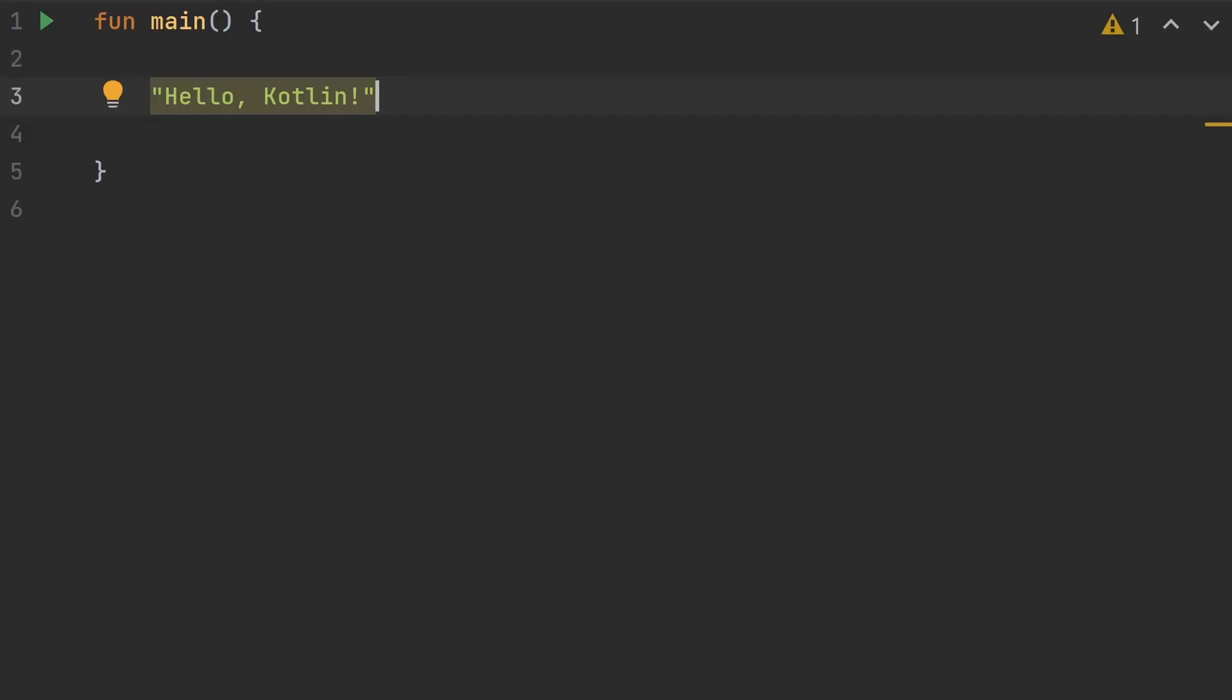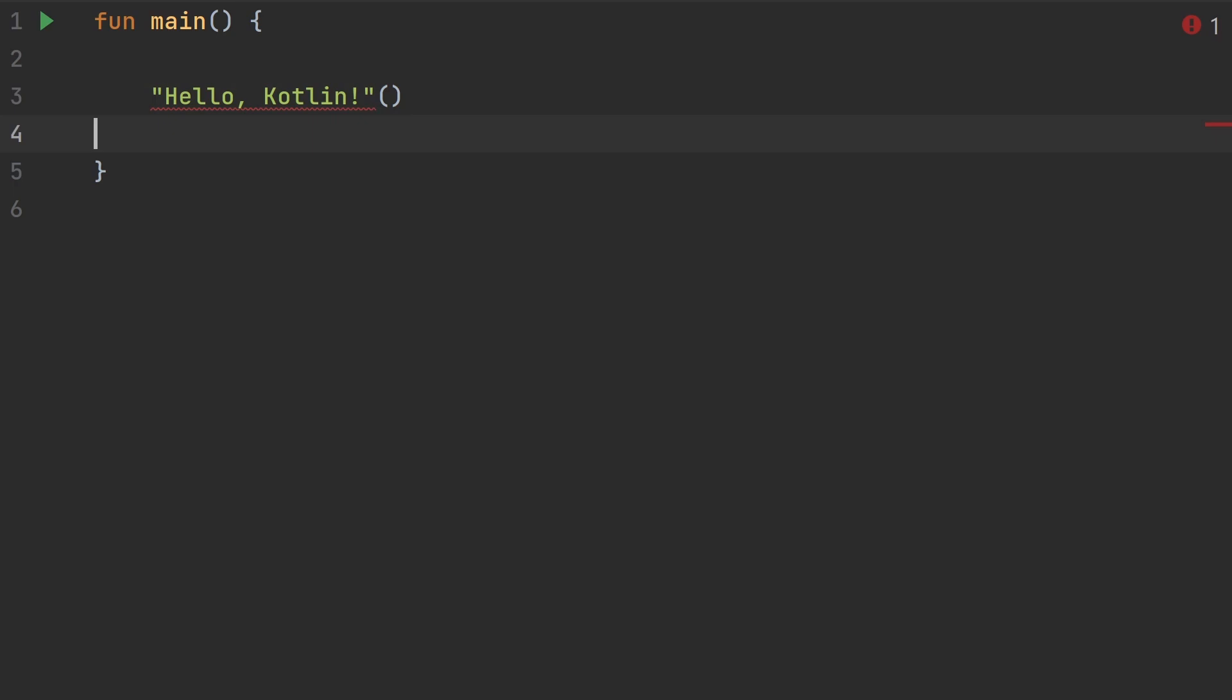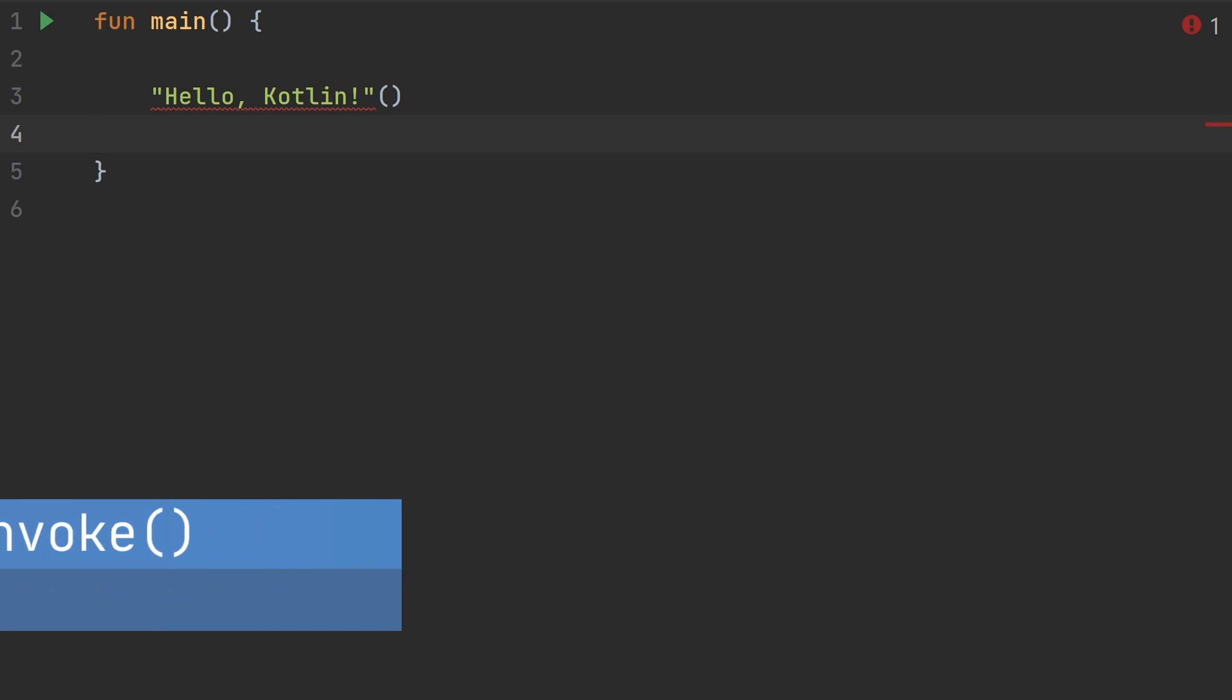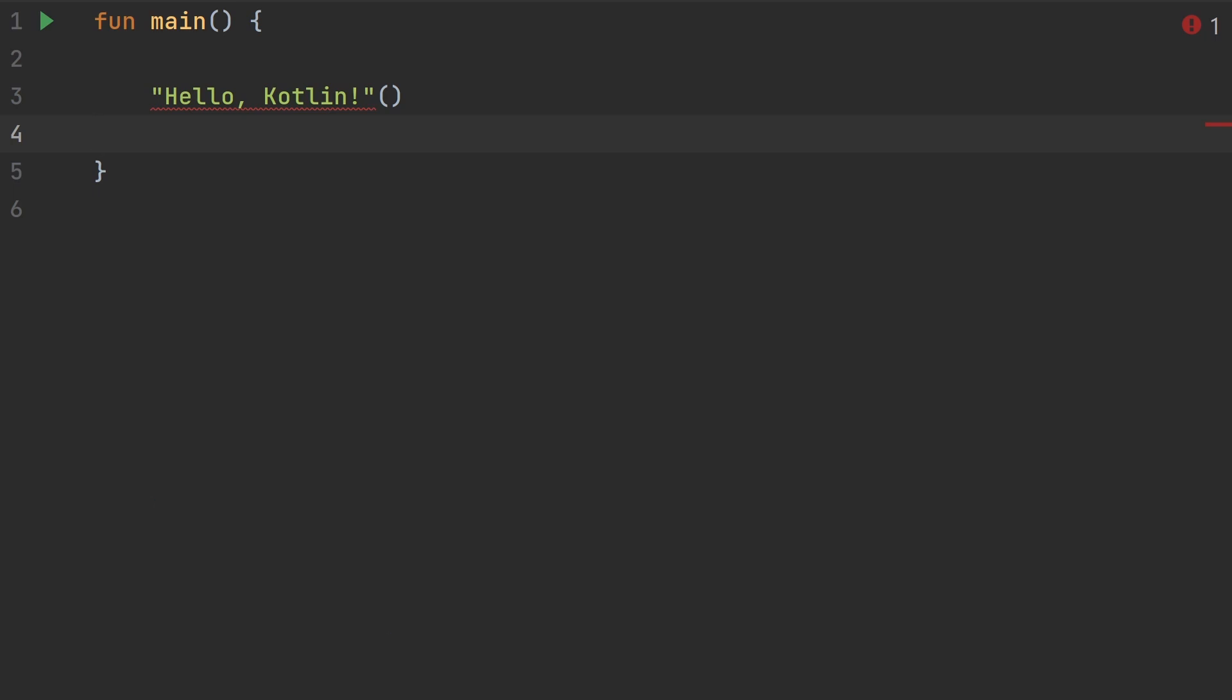Using extension functions you can make any object callable. I'm not talking about calling a function on an object like dot uppercase. What I'm talking about is calling the object itself. The secret to making an object callable is an operator function called invoke. You can put this function into any class as a member function, and with an extension function it's possible to put this function onto any type.